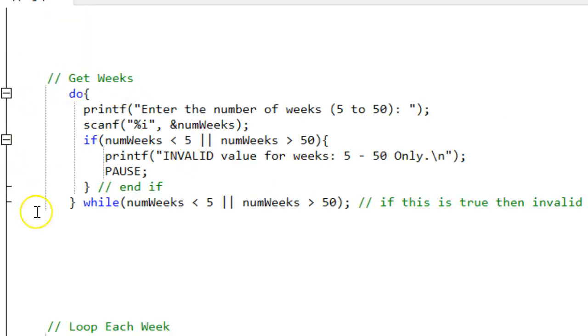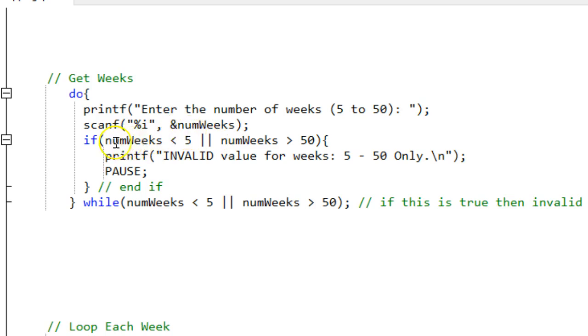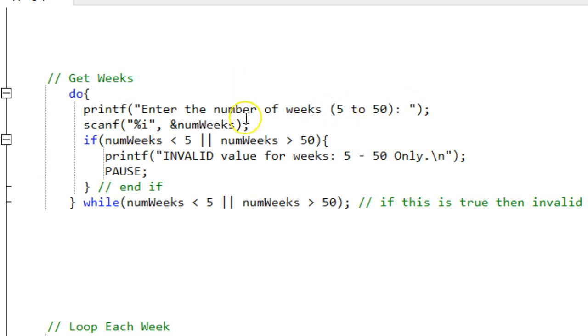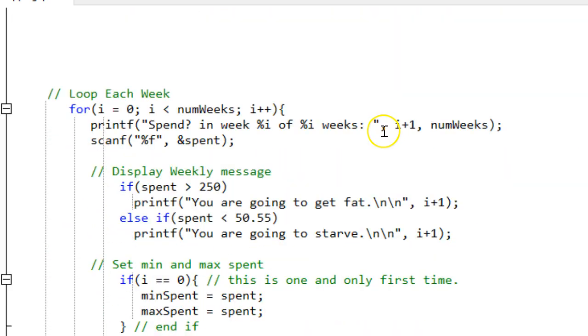Next thing I do right here is I get the number of weeks. Notice it's a printf and a scanf. After the printf and scanf, I test to make sure the number of weeks is not less than 5 or greater than 50. If it is, I yell at the user and I loop back up and I stay in this loop until they enter a number between 5 and 50 inclusive.